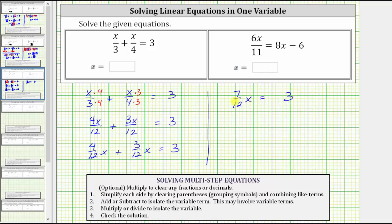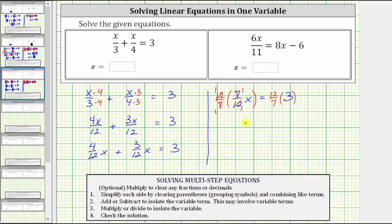The last step is to multiply or divide in order to isolate the variable. Seven-twelfths x means seven-twelfths times x, so we might think to divide both sides by seven-twelfths, but remember dividing by a fraction is equivalent to multiplying by the reciprocal. Therefore, instead of dividing both sides by seven-twelfths, let's multiply both sides by 12 sevenths. The product of the reciprocals equals one, giving us x equals 12 sevenths times three, or 12 sevenths times three over one. Nothing simplifies, so we get x equals 36 sevenths, which is our solution.